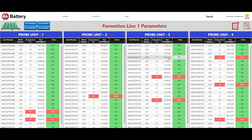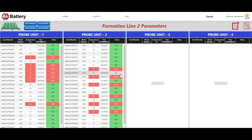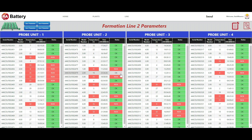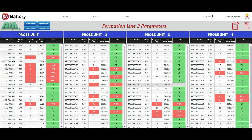We can go a level deeper to track the genealogy of the battery cells that are being tracked for their performance state in each of the formation line probe units. We can clearly see that Formation Line 2 has a high number of cells showing the status as not okay.